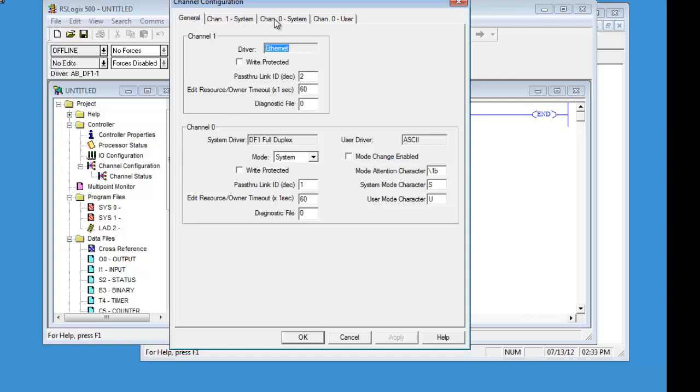Channel 1 system, which channel 1 is always set to system. Channel 0 system and channel 0 user. The way you change channel 0, which is also going to be your DB9 connector on the 505, is by this tab here, the mode.